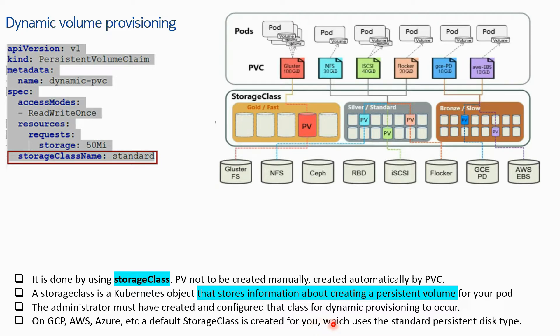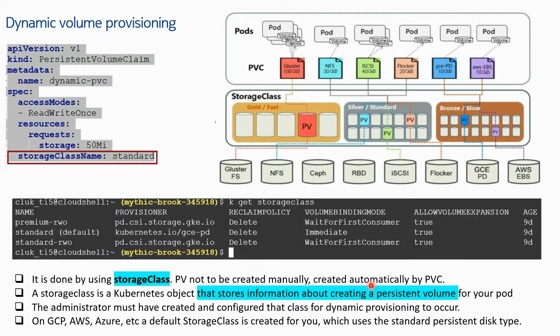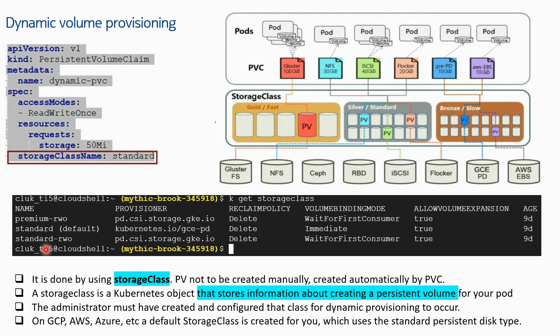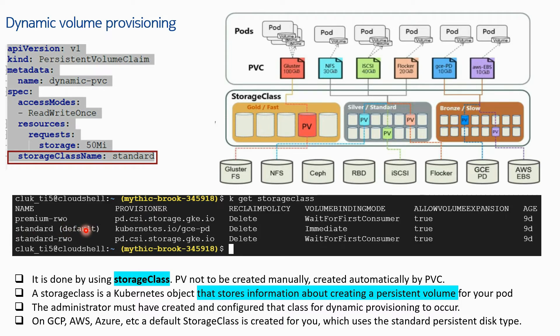In my cluster, if I run kubectl get storage class, I will get this output. You see there are three storage classes that already exist, and out of these three, 'standard' is the default one. This standard default storage class uses GCE PD type of disk - that means Google Cloud persistent disk type - for creating a PV based on this PVC.